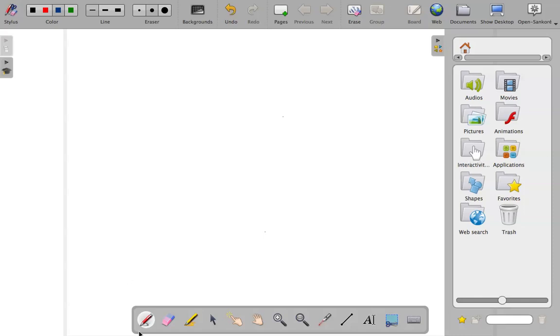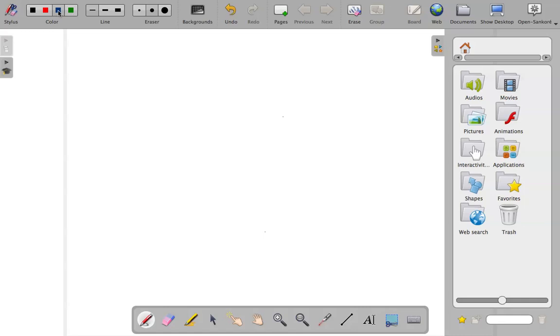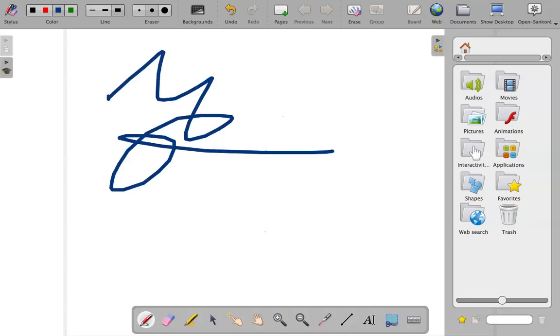So the first thing is you can use the annotation, you can annotate your documents or you can write on the board using the stylus here. So I'll select the pen, and here I can pick a color, so I'll pick blue. I can also pick the thickness of the line that I would like, so I'll pick a really thick line there, and I'll just show you. Yes, you can write on the board there.